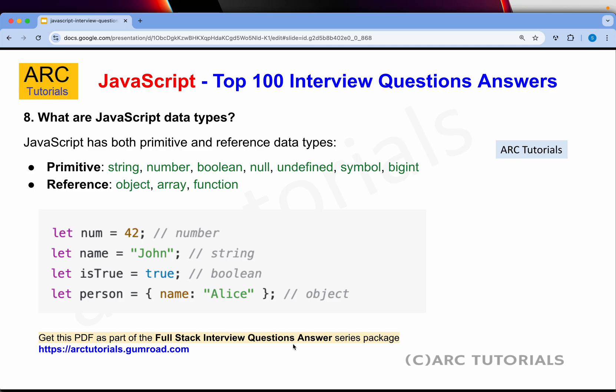What are JavaScript data types? JavaScript has both primitive and reference data types. Primitive types include string, number, boolean, null, undefined, and BigInt. These are all the different primitive data types. Reference types include object, array, and function. Remember: if they ask what are primitive data types, say string, number, boolean, null, and undefined. If they ask about reference data types, say object, array, function, and others.